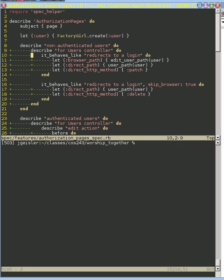It's got this extra thing called It Behaves Like, and it's a little weird. It's not my favorite way of doing things, but it's the only way I can kind of get things to work the way I want. So It Behaves Like is kind of like a method that's an extra it, and so it's an it where the behavior is defined by the string redirects to a login, and the parameters are inside of these let values right here.